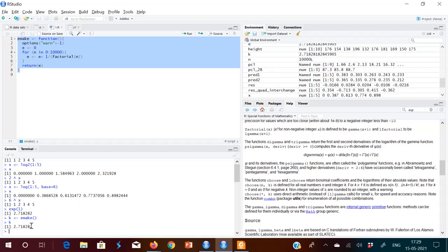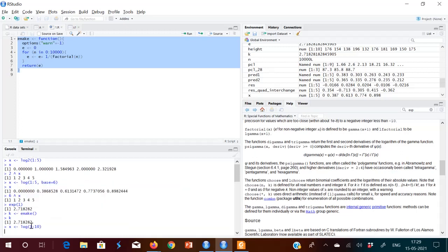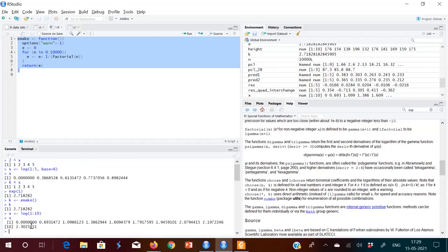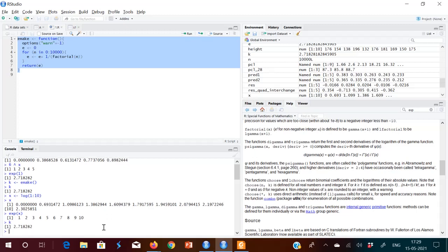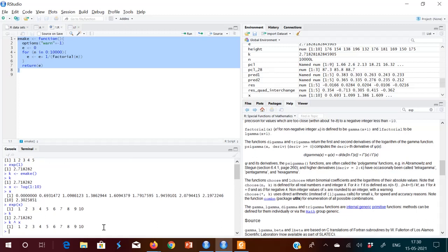Now I find log of 1 to 10 and store it in x. Then exp(x) gives 1 to 10. Same way, K raised to x also gives 1 to 10 — because K is the same value as E. So this is how you can make your own E, or get it from the exp function.